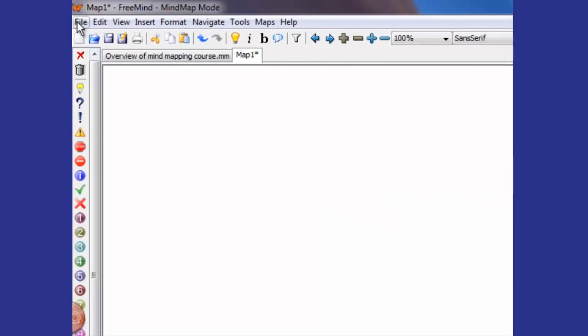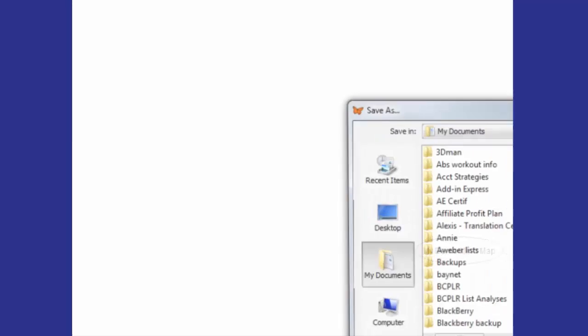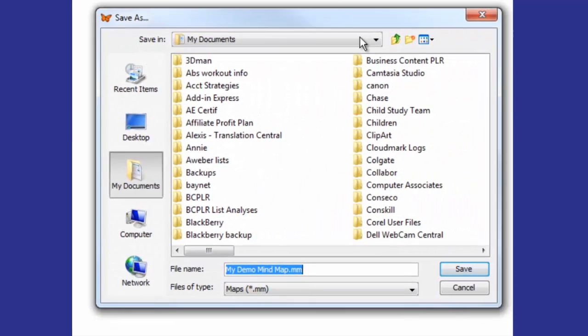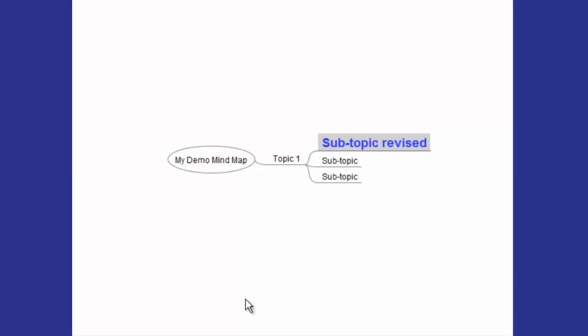But for now, you want to save this, so you go to the top and click File, Save As, and put it wherever you want to put it. I'm going to click Save, and now you have your basic mind map. We're ready to move on to the next tutorial, where we'll talk about different ways to format your mind map.